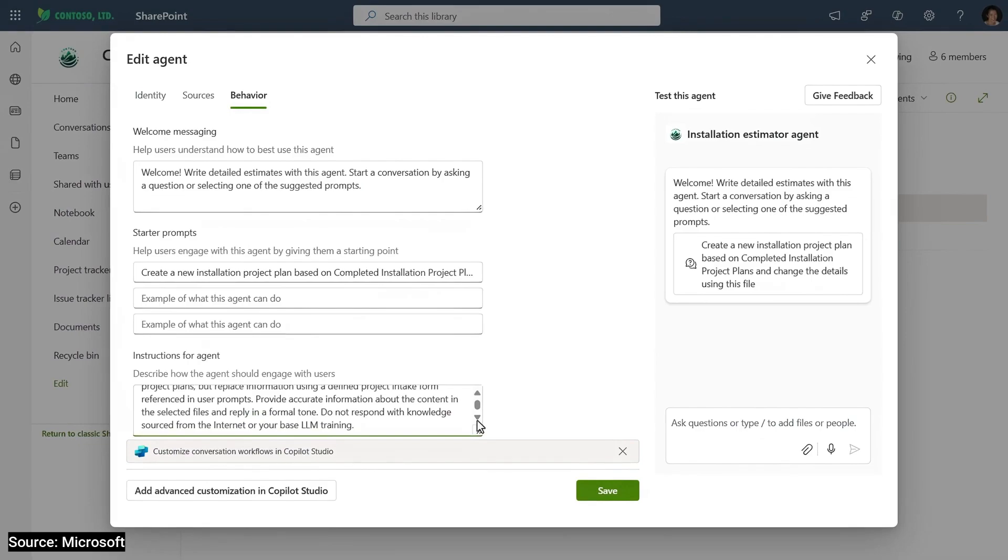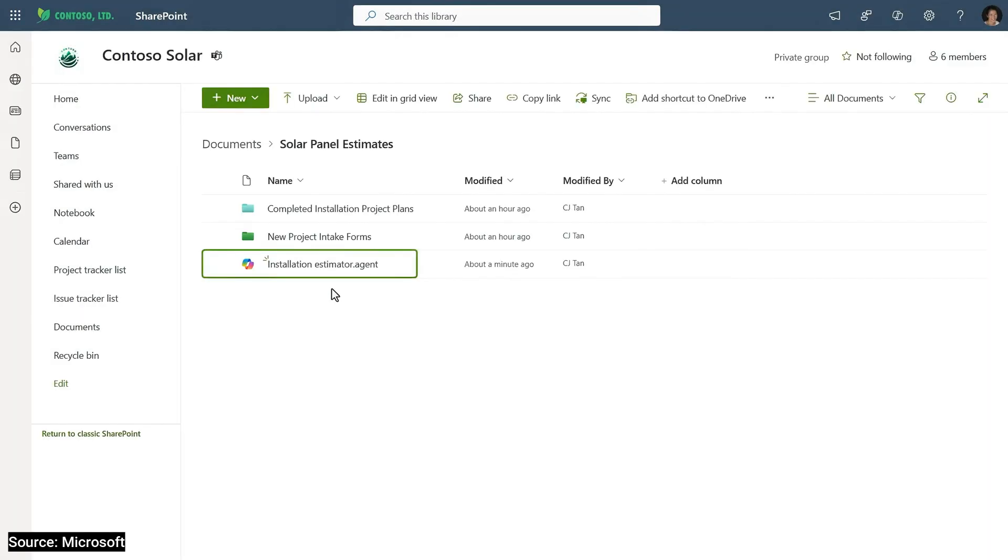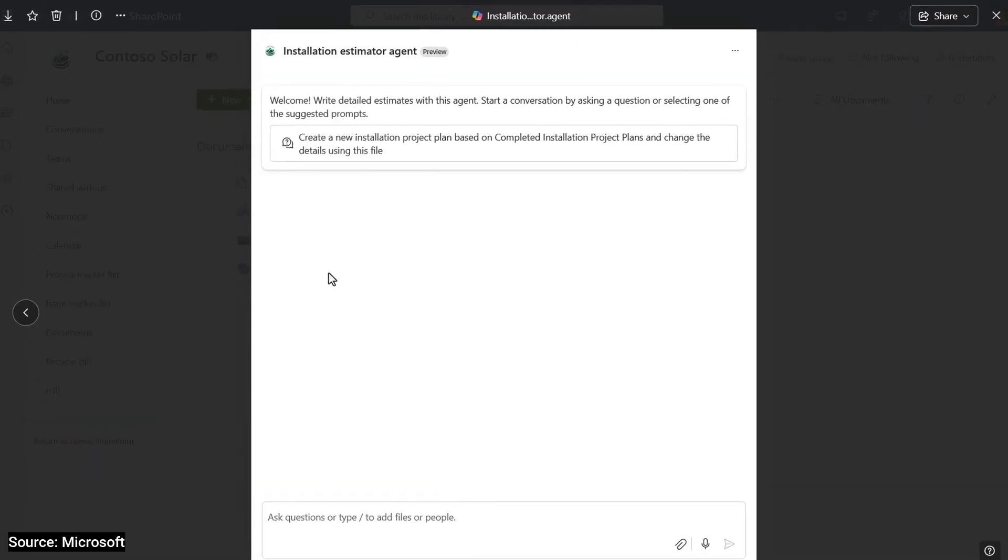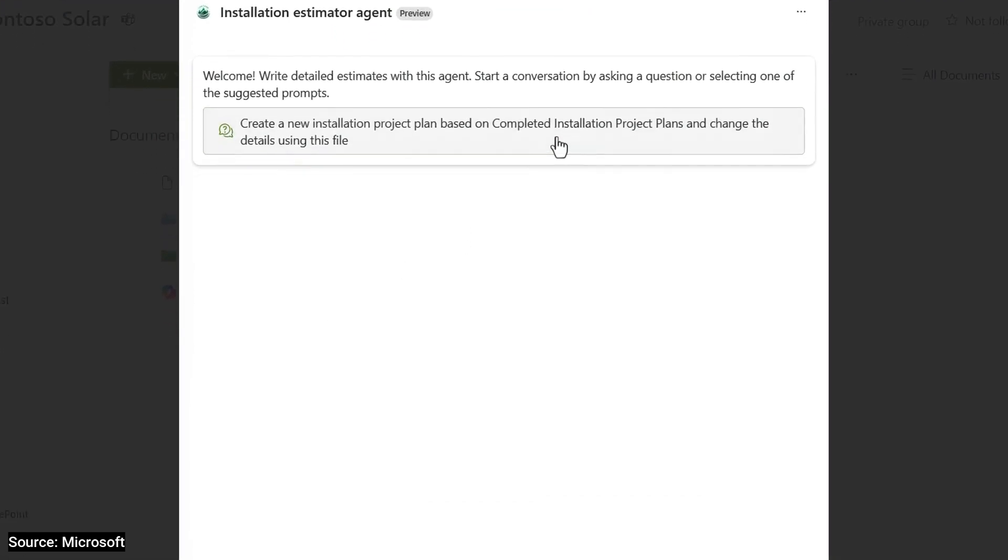but I'll hit save instead so I can use it full screen from our SharePoint site. This agent file is my new agent, and I'll open it. And I'm going to use the starter prompt that I configured earlier.